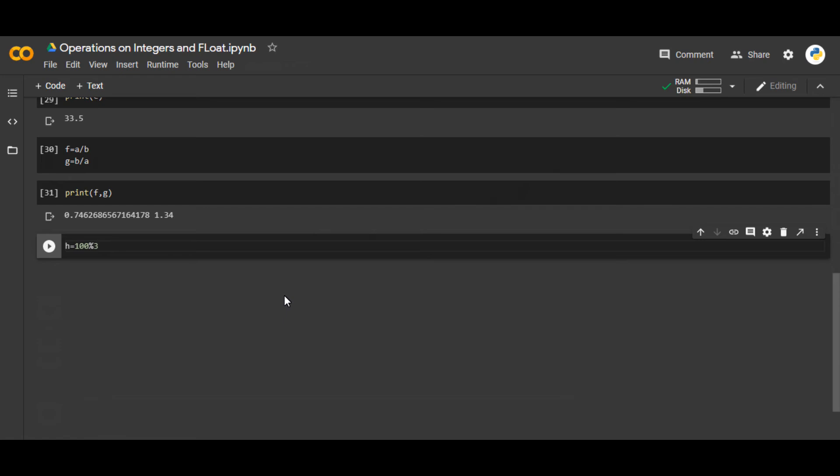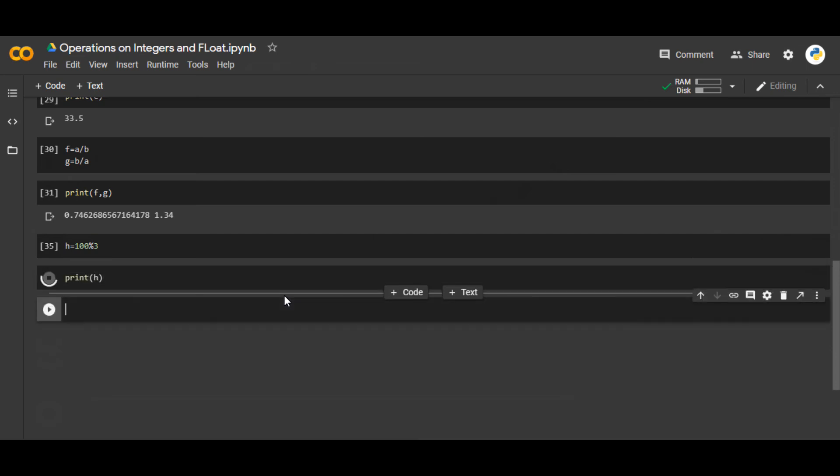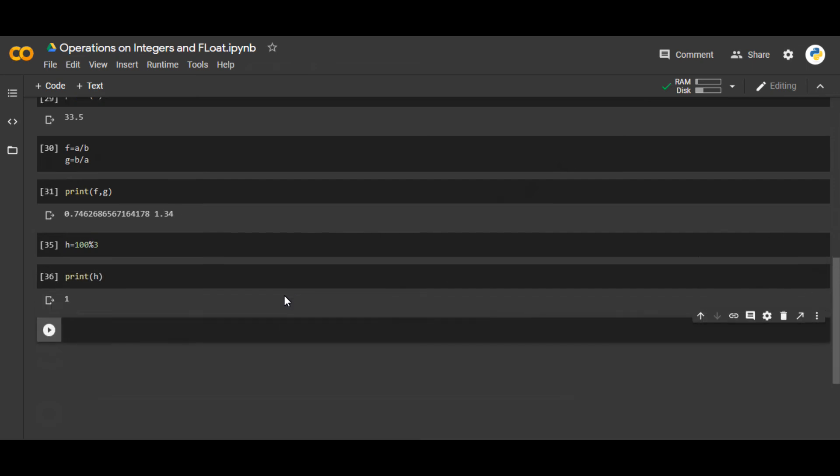What this modulus does is it will divide 100 by 3 and tell you the remainder. So if I write print h, you can see that the remainder is 1. If you divide 100 by 3, the remainder is 1. So this operator gives you the remainder.